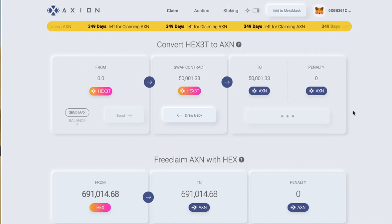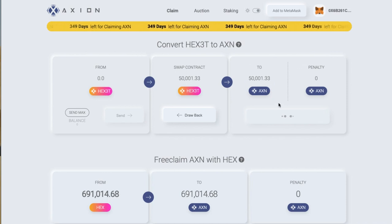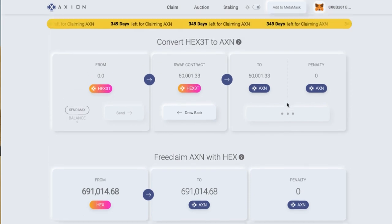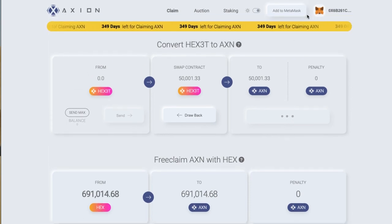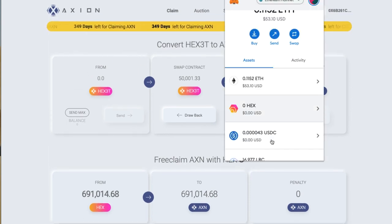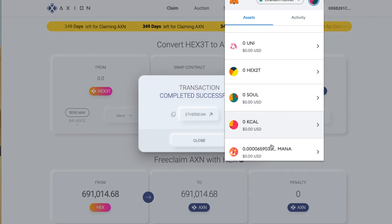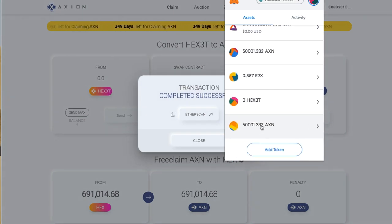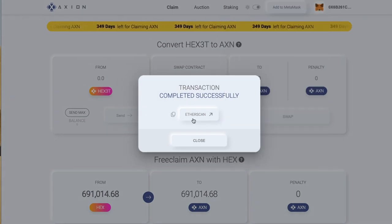I can see the 50,000 Axion in there, so that may have already finished. My wallet says there's 50,000 Axion in there already. It actually showed up in the wallet slightly before it did on ETH scan. Transaction successful.